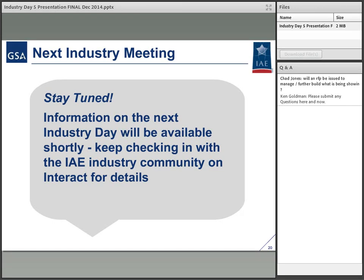I think those are really the questions that we wanted to address here. If there are any last questions, feel free to put them into the Q&A box in the chat and we'll see if we can answer them.